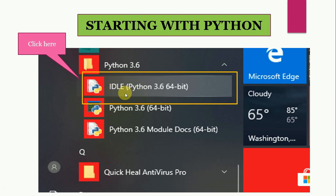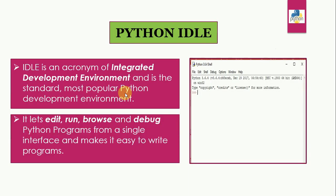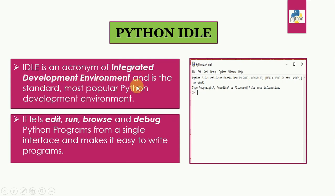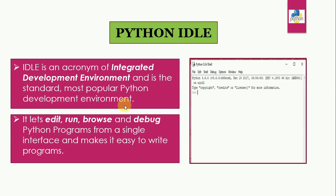Now let us understand what is IDLE. IDLE is an acronym of Integrated Development Environment and it is the standard most popular Python development environment. To run a program, we basically need an editor to write it, an interpreter or compiler to execute it, and a debugger to catch and remove the errors.